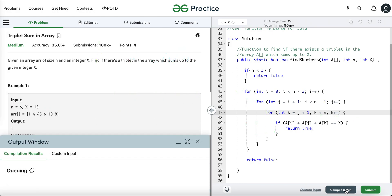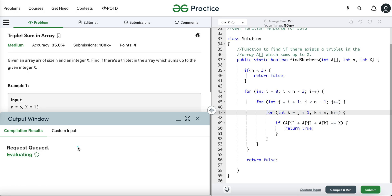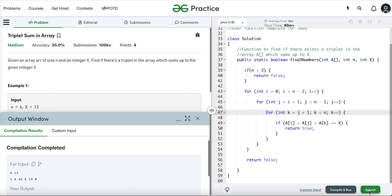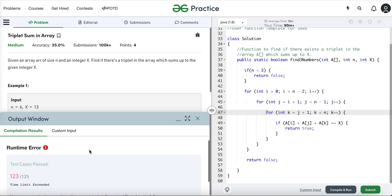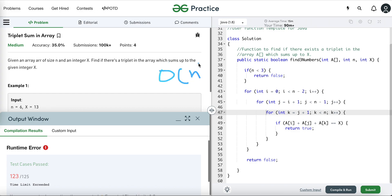This is the brute force approach. Running this code, it passes initial test cases but at some point fails due to exceeding the time limit. The time complexity is O(N³) since we are using three nested loops, and the space complexity is O(1) as we are not using any extra space.